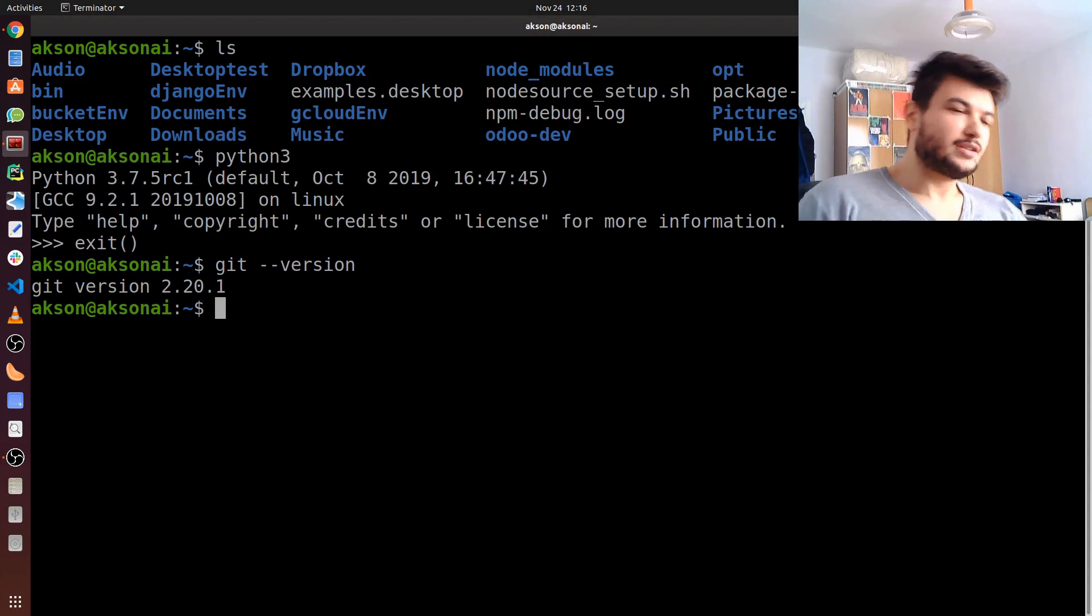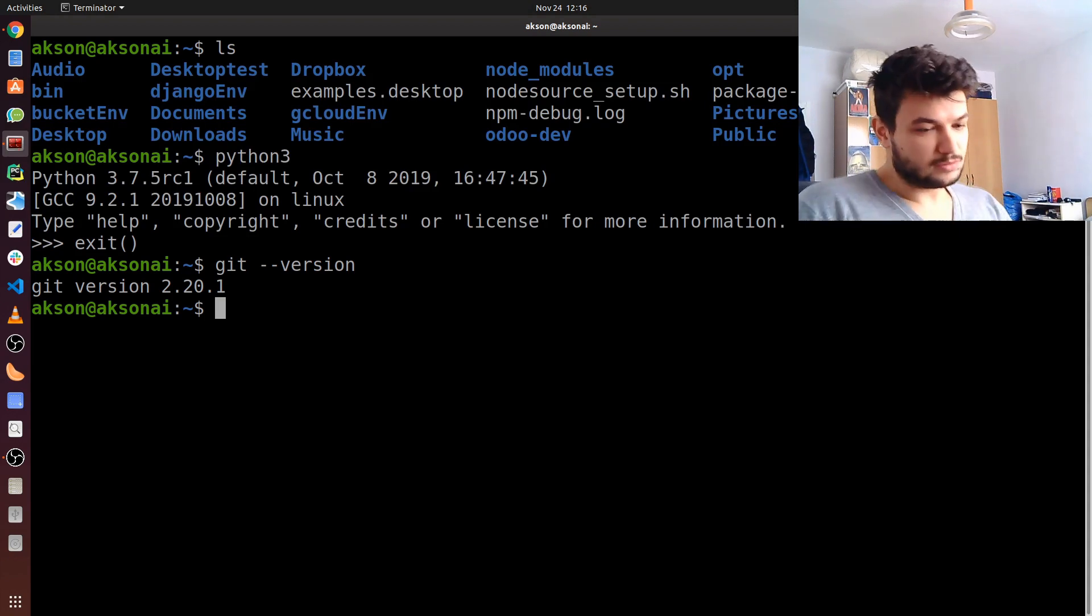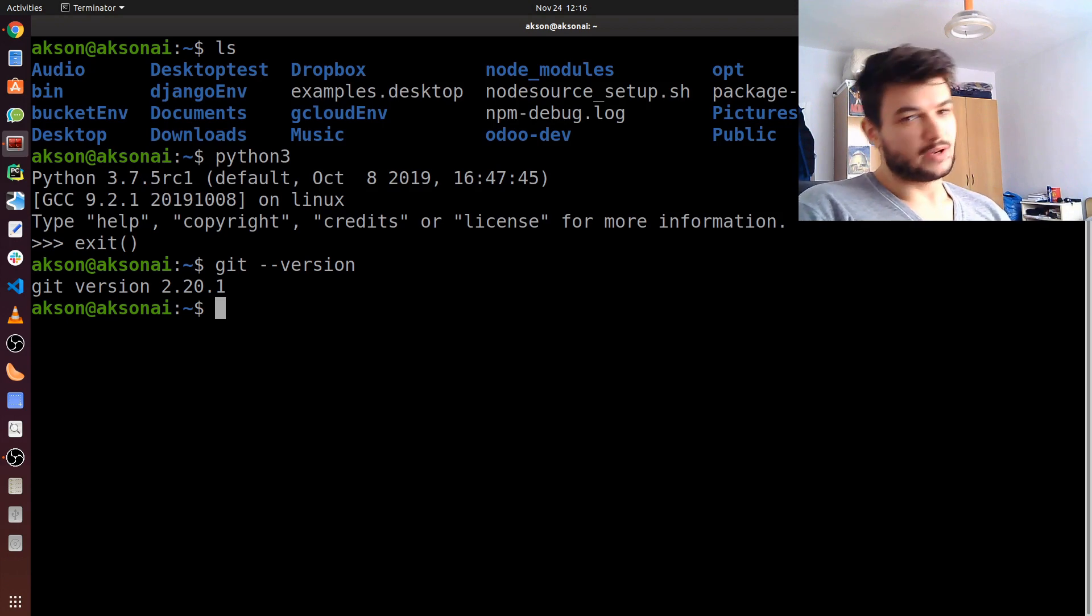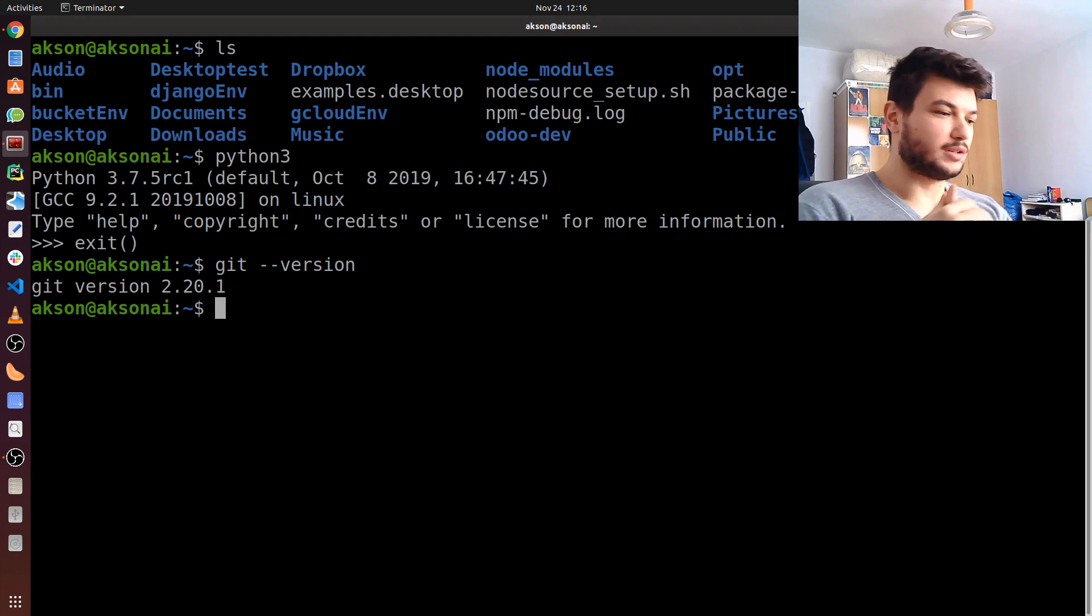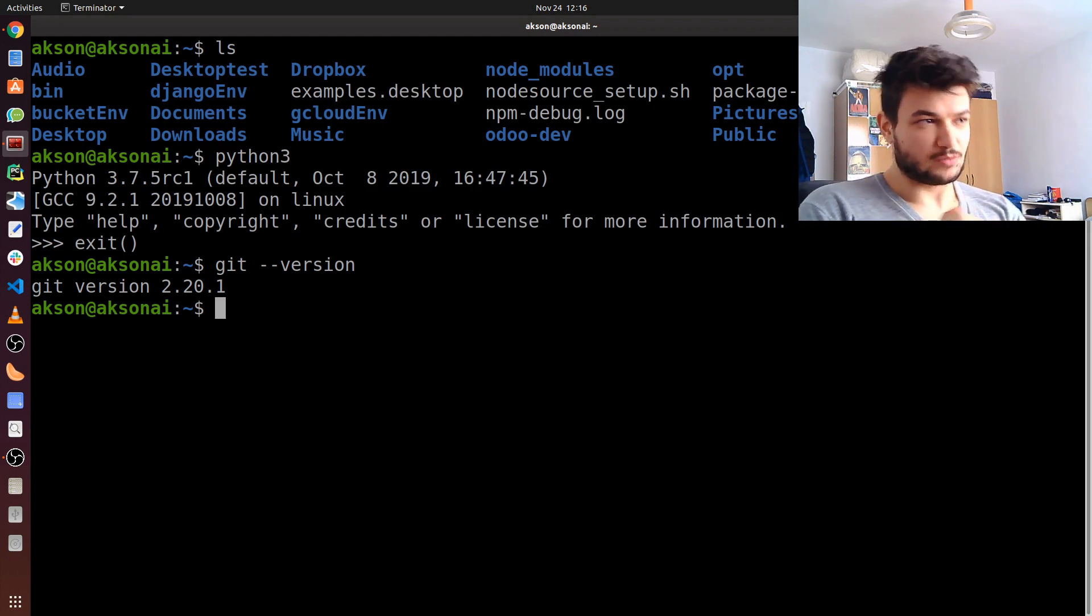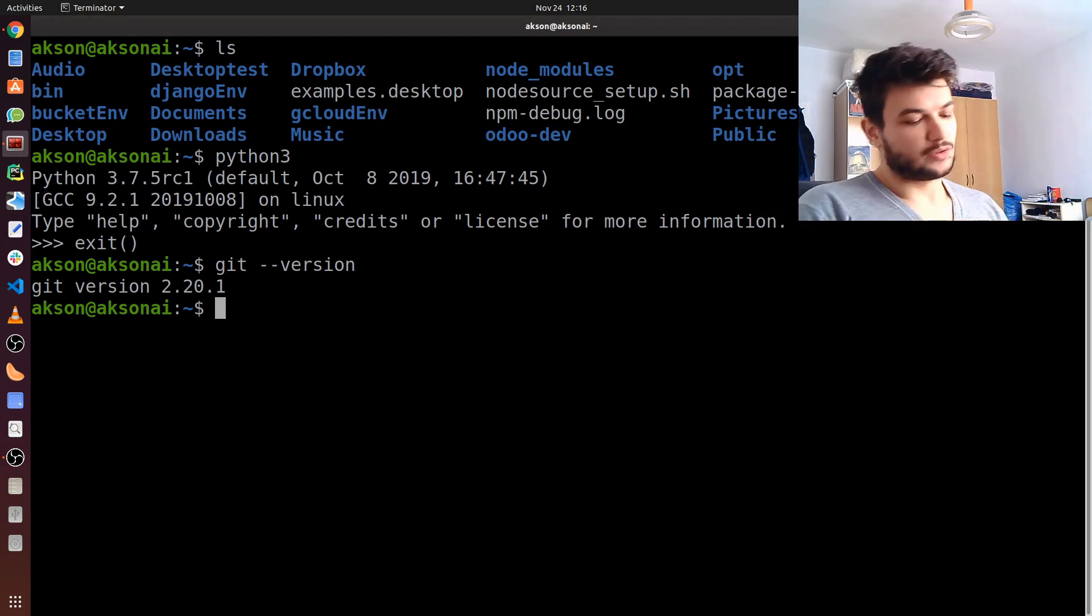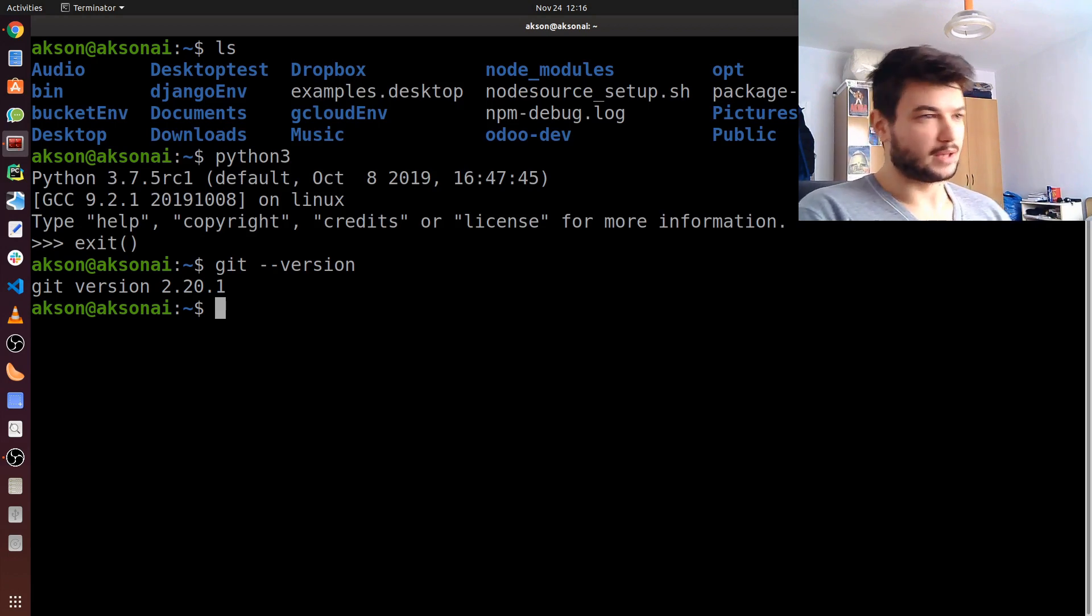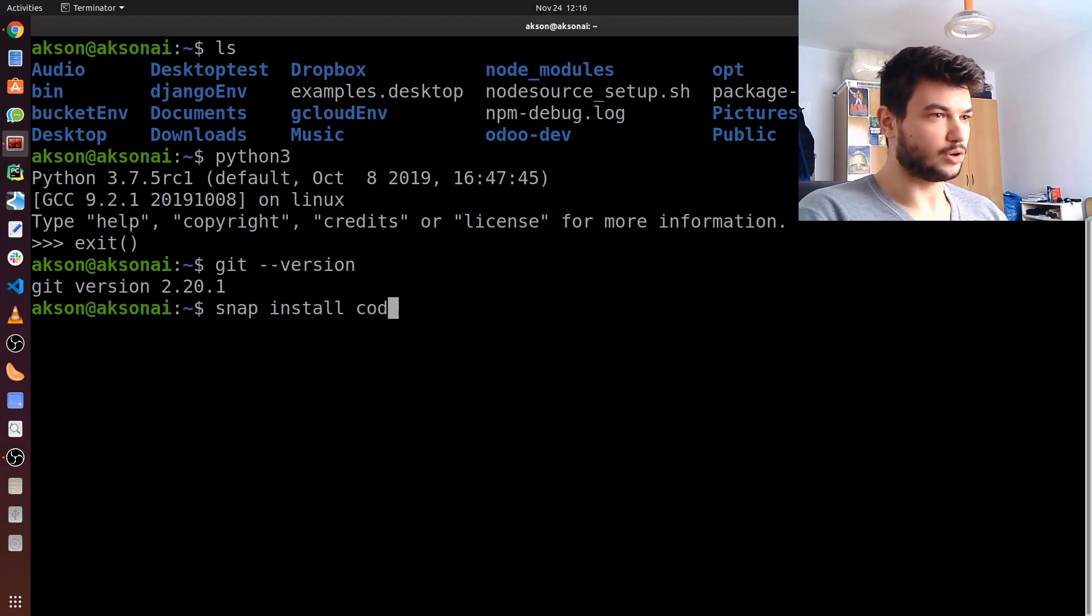As for the code editor on Linux, I still would suggest VS Code. To get VS Code, there are multiple ways. You can install it as a Debian package, you can use the snap packages, which I actually prefer. To install VS Code on Linux, you have to type in the command: snap install code